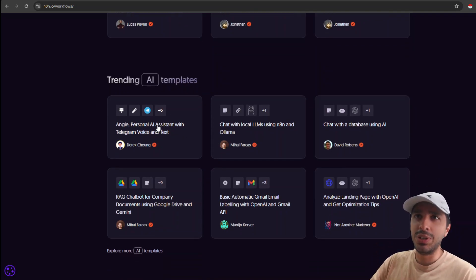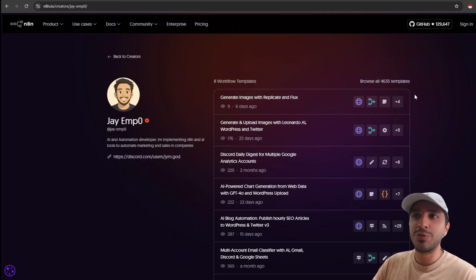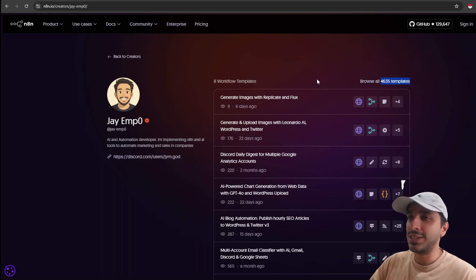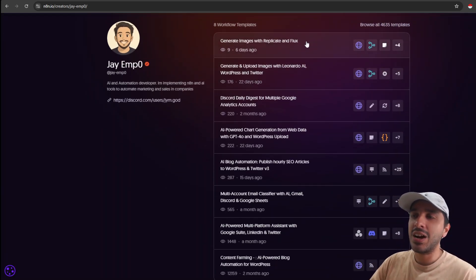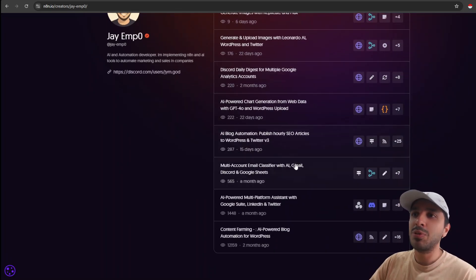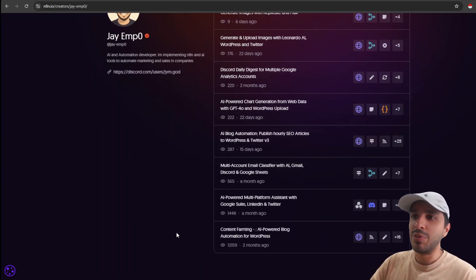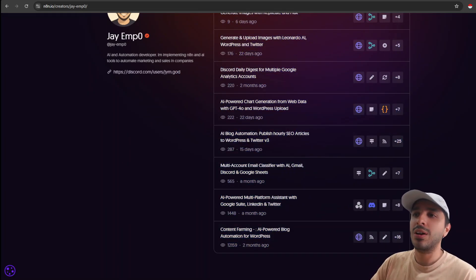Now before we start, let me just show you my templates to show you that I have successfully uploaded a few. Out of 4,600, I've uploaded these. These are a few of my workflows and some of the workflows has really boomed. They have really flowered and got a lot of views.